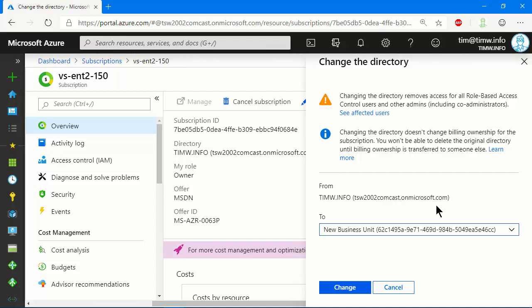However, I want you to pay attention to the warning text up above. This was the gotcha I told you about at the beginning of this lesson. When you redirect a subscription to a new directory, you're going to have to redo all your role-based Access Control. Hopefully that makes sense to you, because remember that all of your Azure resource stuff, your Access Control IAM stuff, is going to be tied into your tenant. So if we're going to a new tenant, hopefully it's just intuitively obvious that you know you'll have to redo your RBAC.